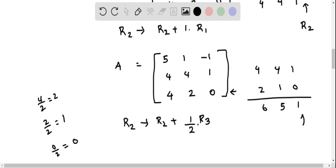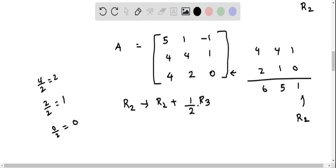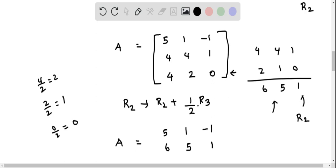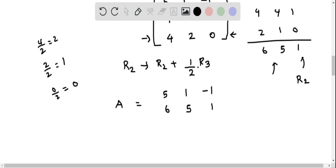This is the updated R2. We rewrite matrix A: row 1 remains 5, 1, negative 1; row 2 is updated to 6, 5, 1; and row 3 remains 4, 2, 0.